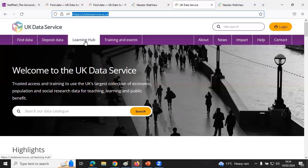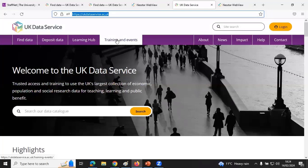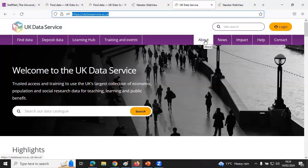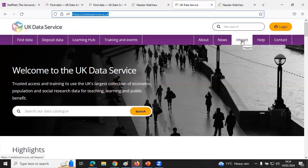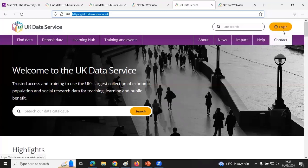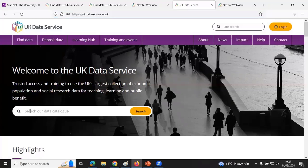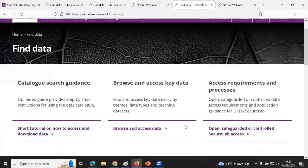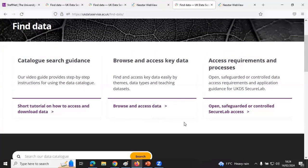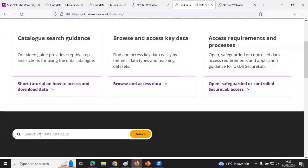On the left-hand side there's information about the data service, latest news, impact — which is essentially how people have used the data — our help pages, and contact. You can also search the website and log in at the top right. To find data you can type in on the front page, or go to 'Find Data' and either search by clicking into the box or browse the data. Let's have a look at the browsing options.